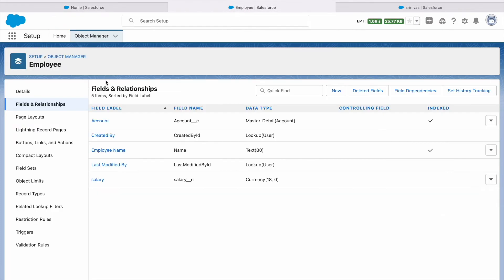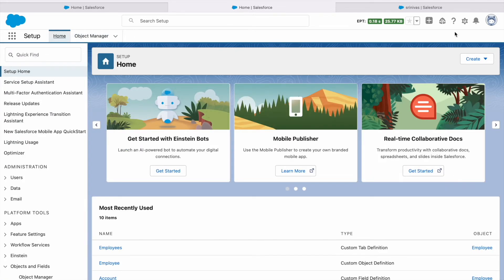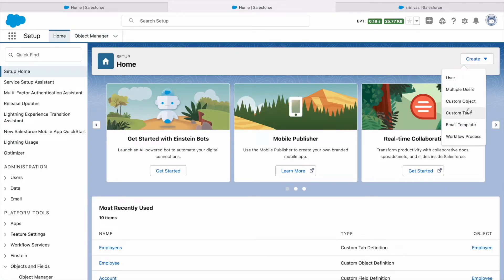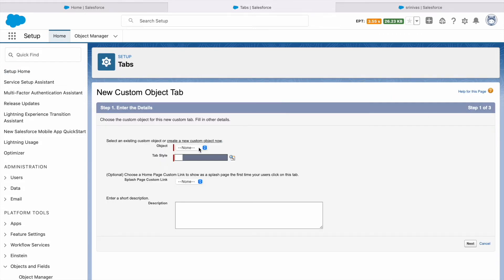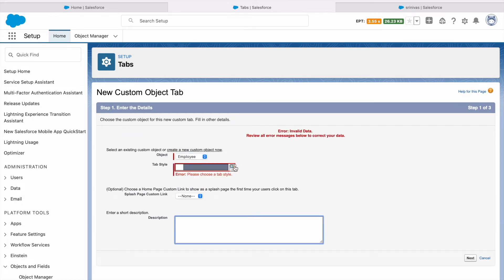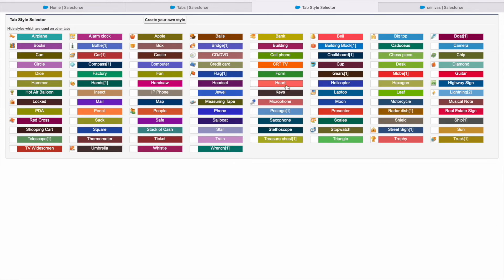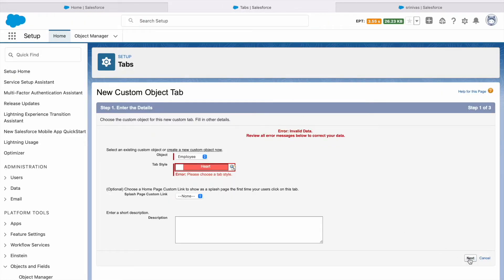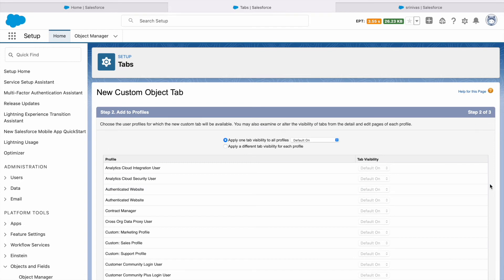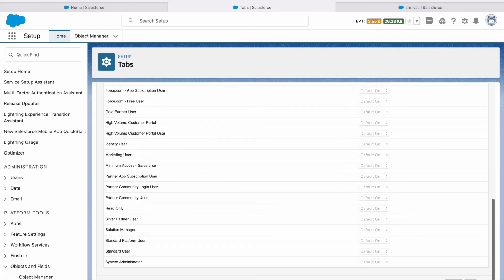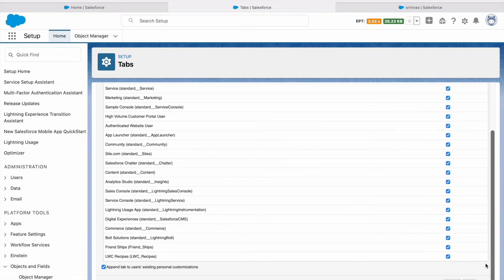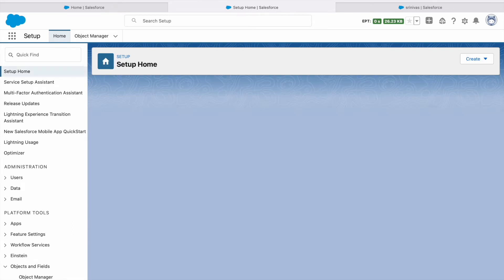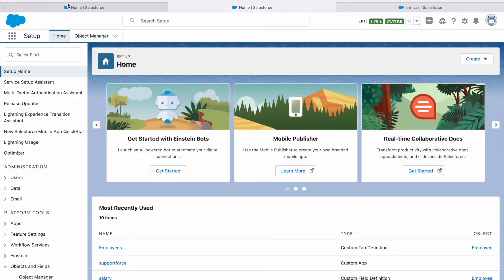I need to add this object to a tab as a custom tab. My object is Employee. I click Next and save it, then click Next to add it to the tab.